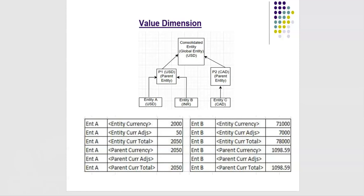When a translation runs, the parent currency for entity B is USD. Let us say the currency conversion is at 71 rupees is 1 USD. Then 1098 dollars 59 cents is the parent currency value. This is translated from entity currency total.